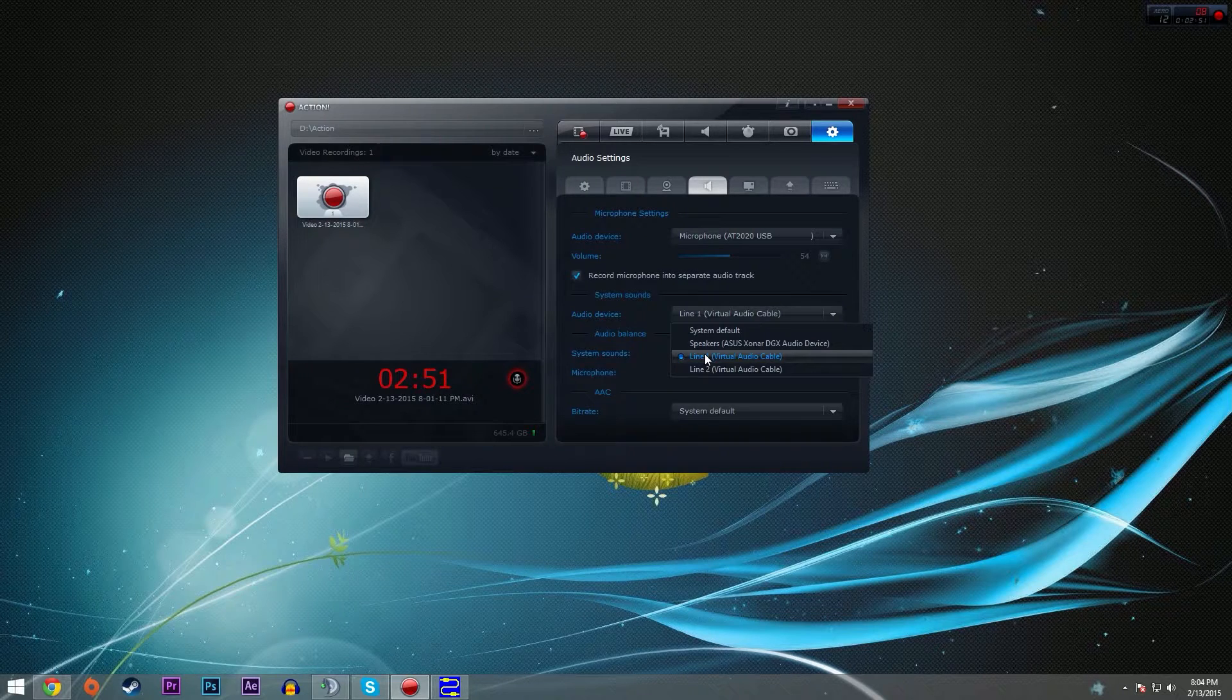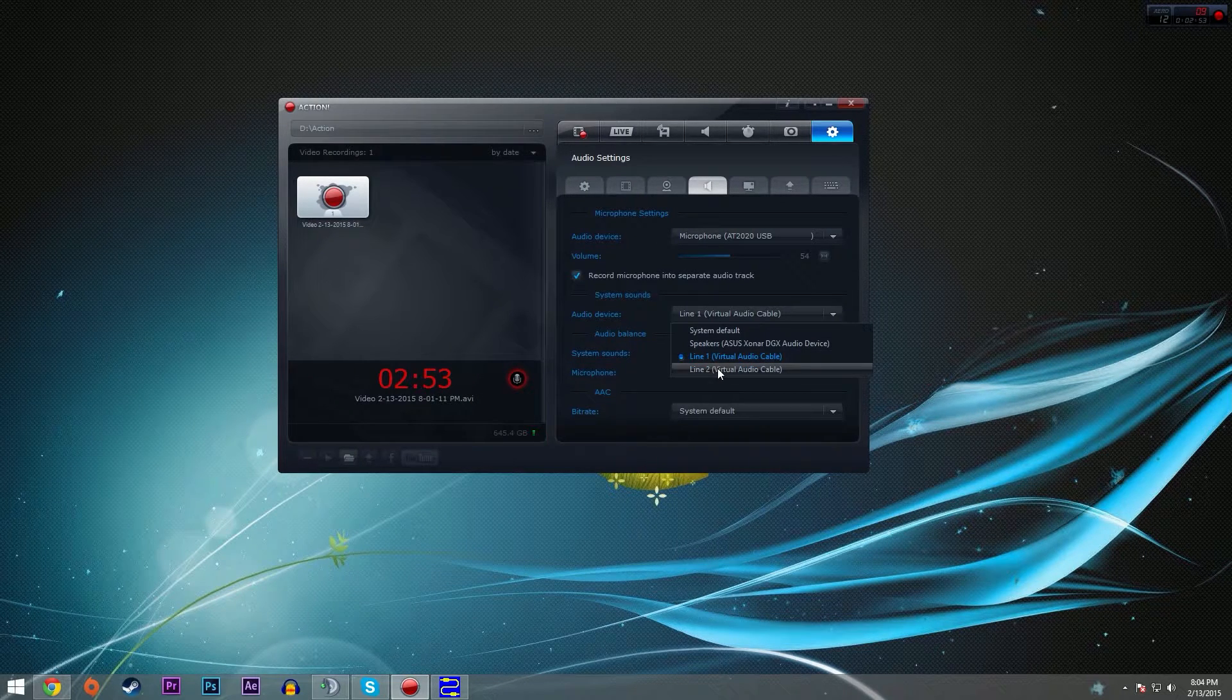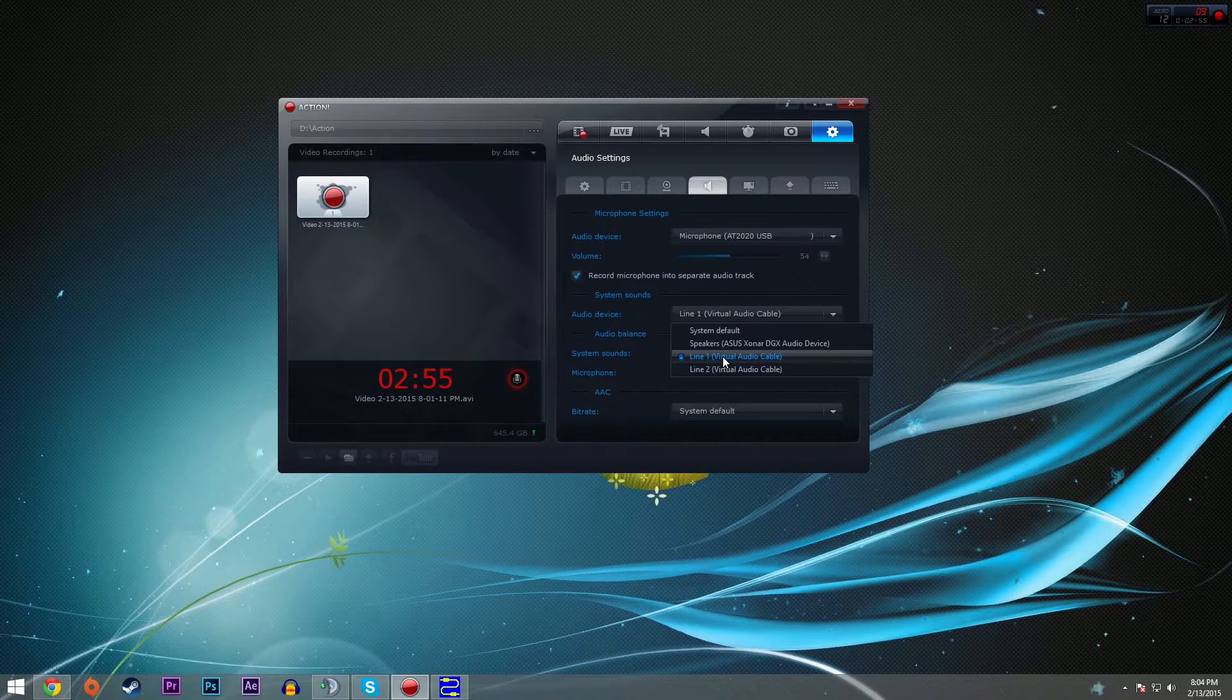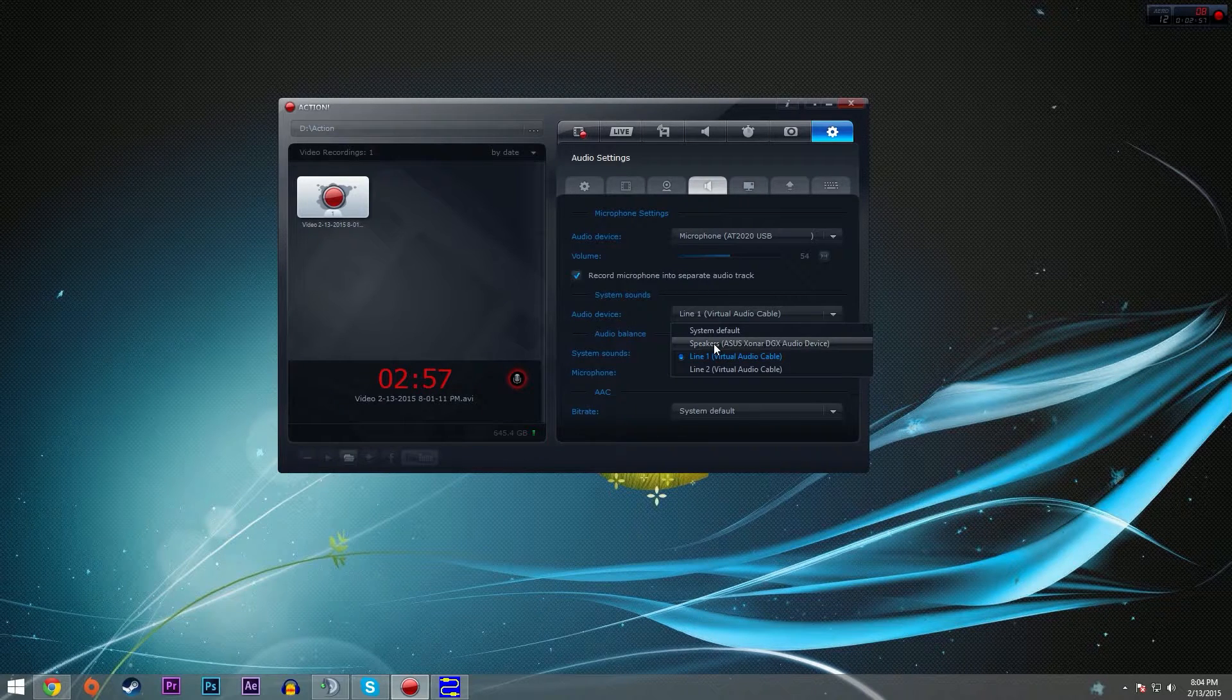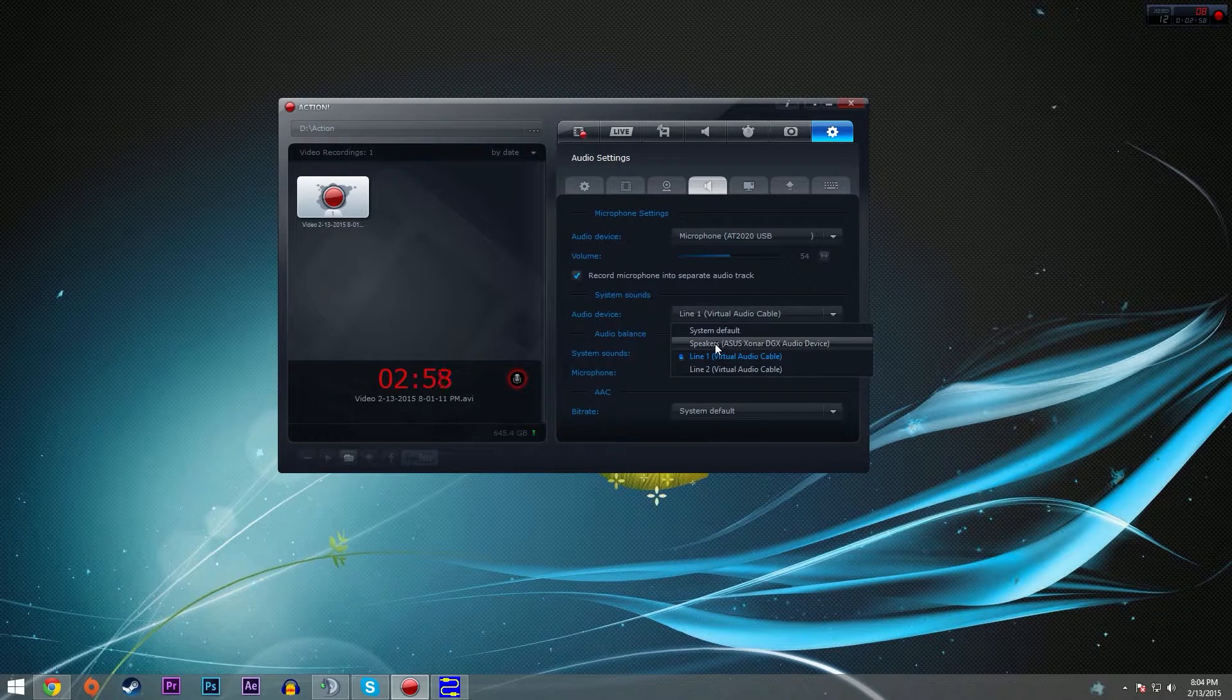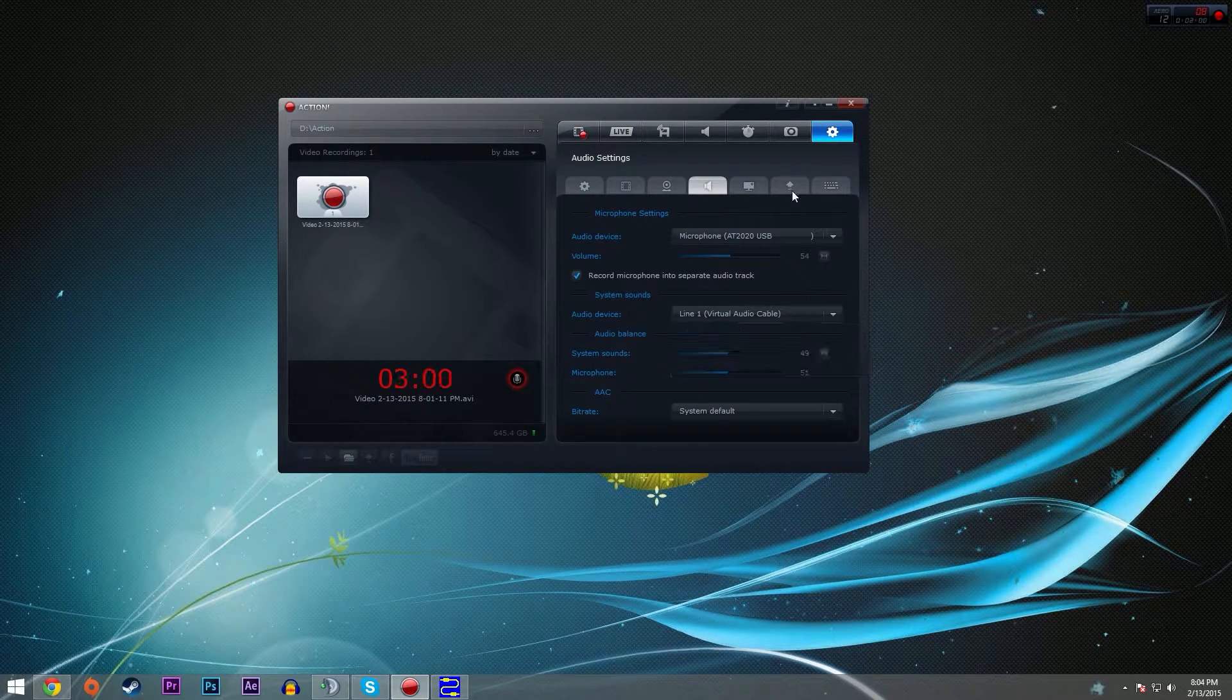But we're not going to be capturing line two, which is the Skype and TeamSpeak audio. If we captured the speakers, we would be capturing both of them together. So we'll set that to line one.